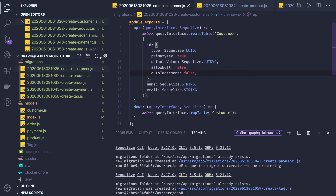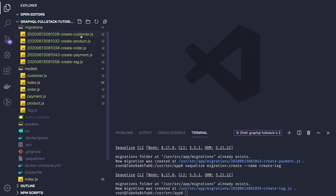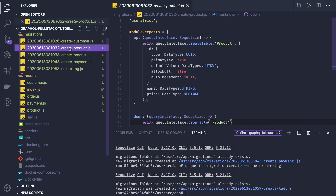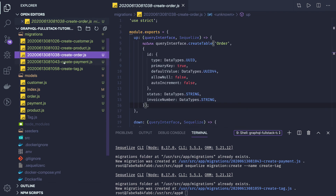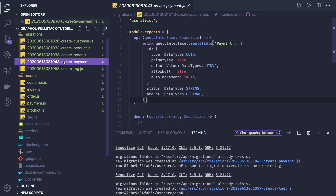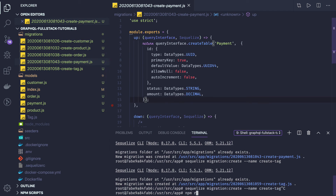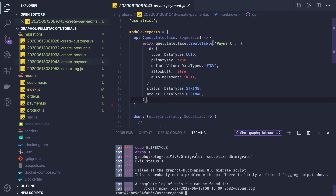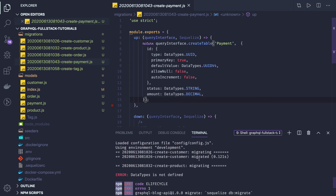Now we can run these migrations. These are just create migrations — creating a basic table structure with id and the columns. These are not going to create associations for us. Let me run 'npm run migrate'. We're stuck here — DataTypes is not defined.